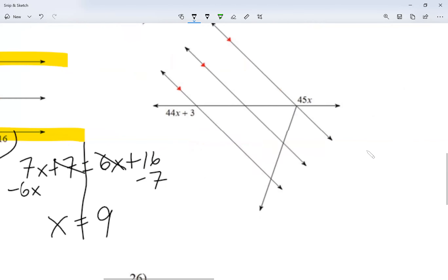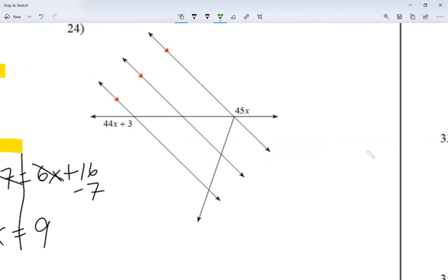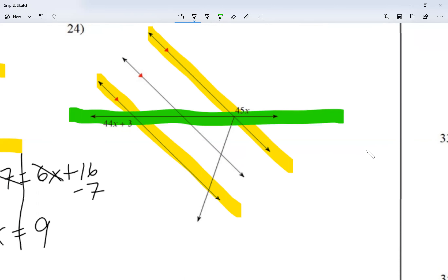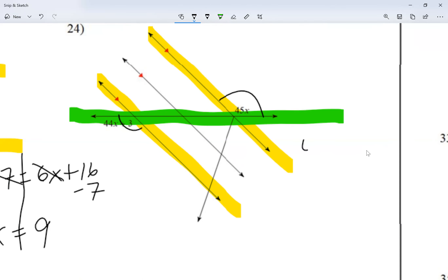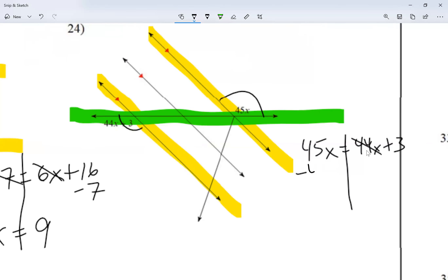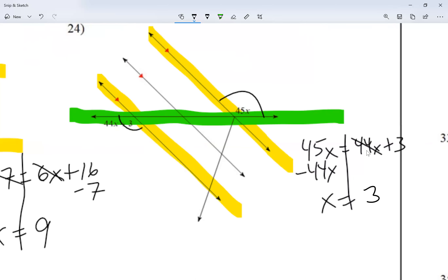For number 24, let me emphasize the parallel lines I'm using — this line with this line — and the transversal is this one. The two angles are outside of the parallel lines and on opposite sides of the transversal, so this is alternate exterior. I know they equal each other, so 45X is equal to 44X plus 3. Moving the 44X over and switching the sign, I get 1X is equal to 3.